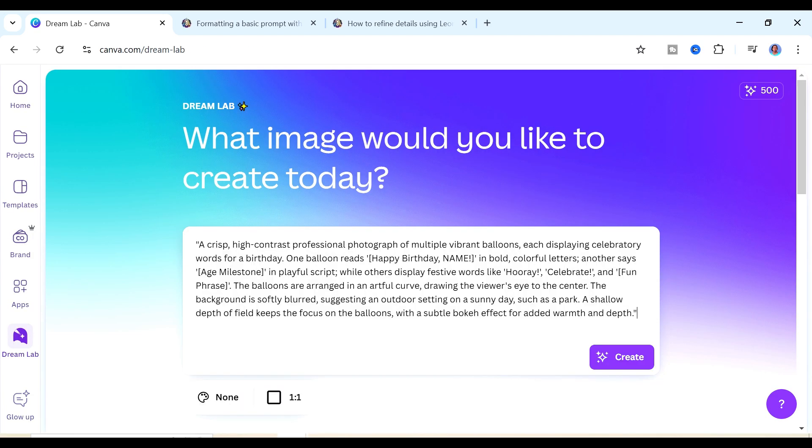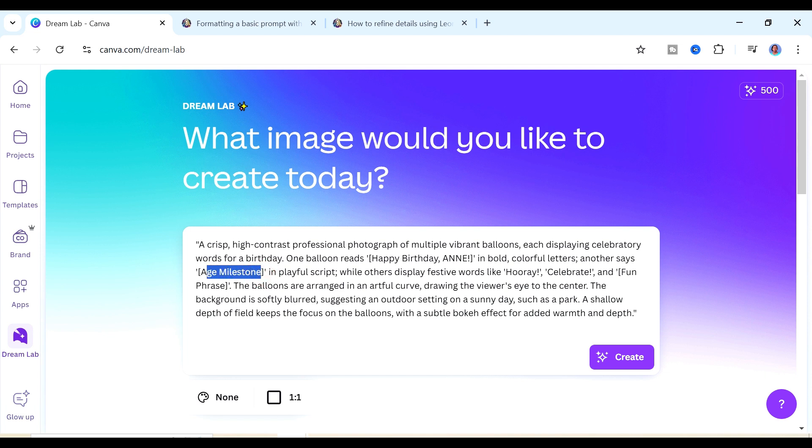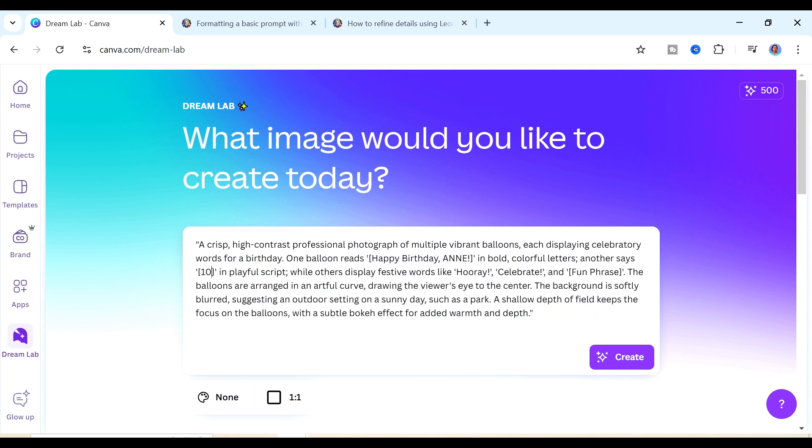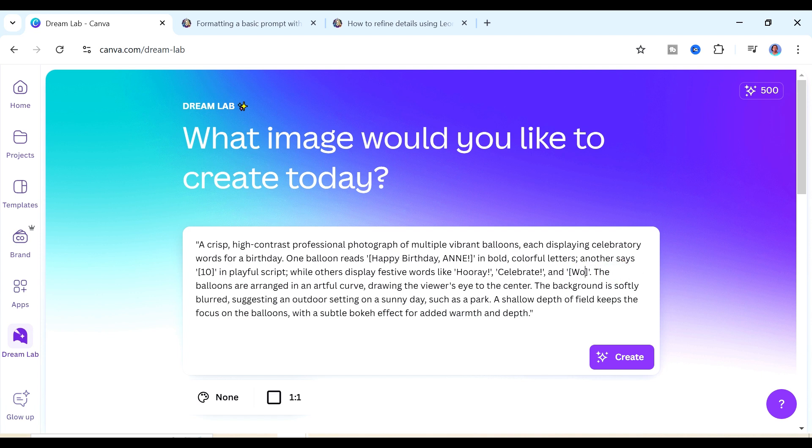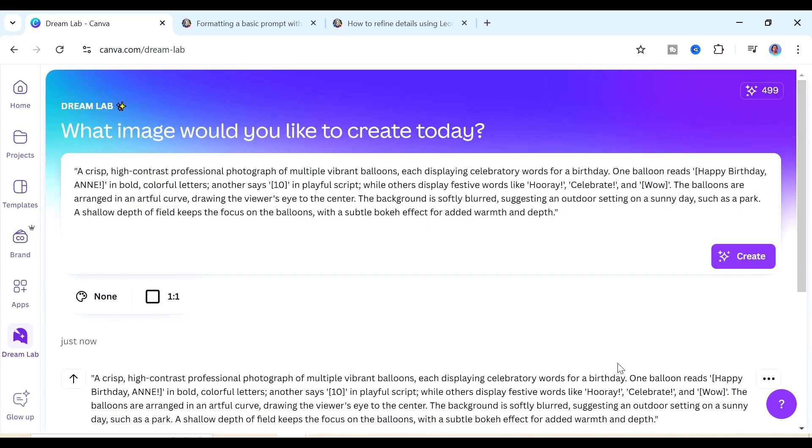We'll just remove this one and paste in our new one. You can see here it gives us something in parentheses so we need to add the name that we want to use here and then in the age milestone I'm going to put in 10 here because we want it to generate maybe something for a 10th birthday. We'll also add in a fun phrase here like wow and then we're going to click on create and then you just wait for a little while for it to be able to create the images for you.